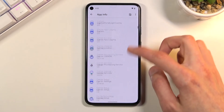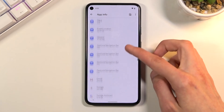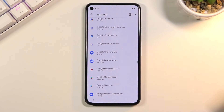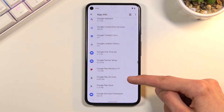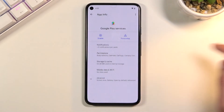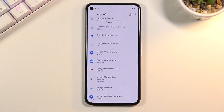Once you've force stopped Android Setup, go back and now look for Google Play Services. Scroll down — there we go. Google Play Services: once you find it, select 'Disable' and confirm Disable. Go back.